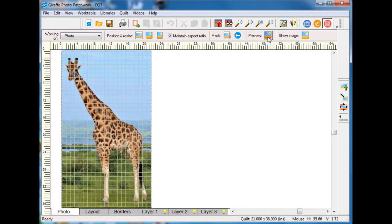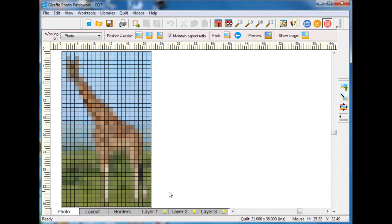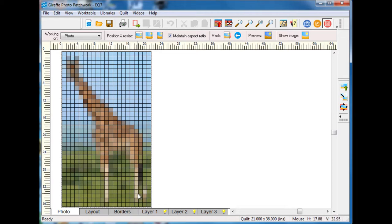I'm going to go ahead and delete my borders because really what I'm designing is more of a block here. If I go back to photo and I do a preview, this is what my image looks like now. You can see that it's going to need a little bit of work but it's actually not a bad start.